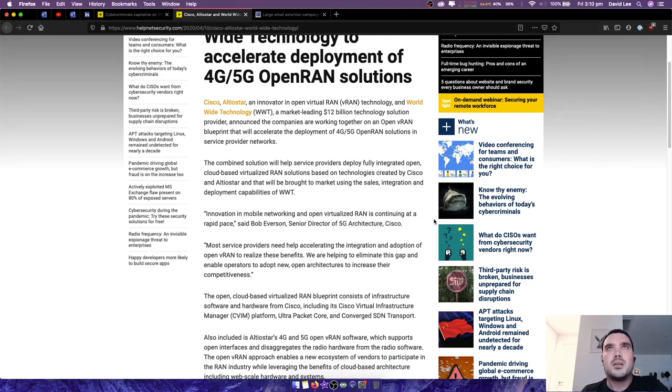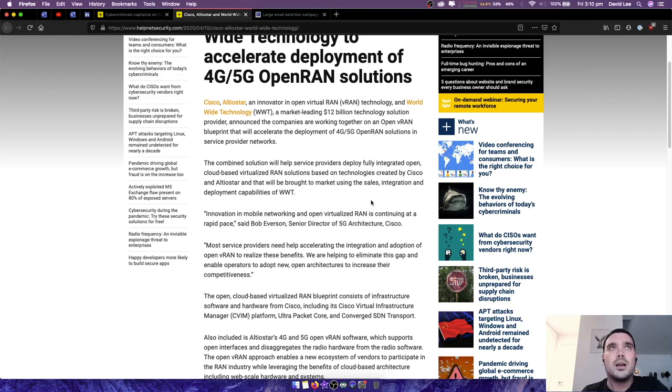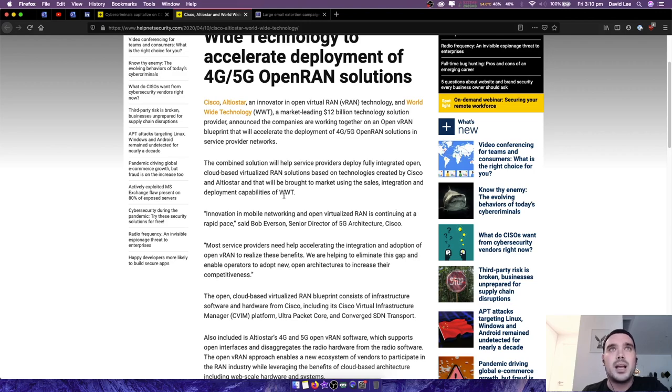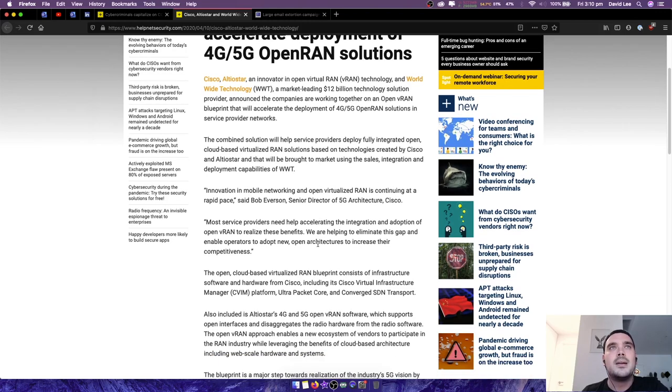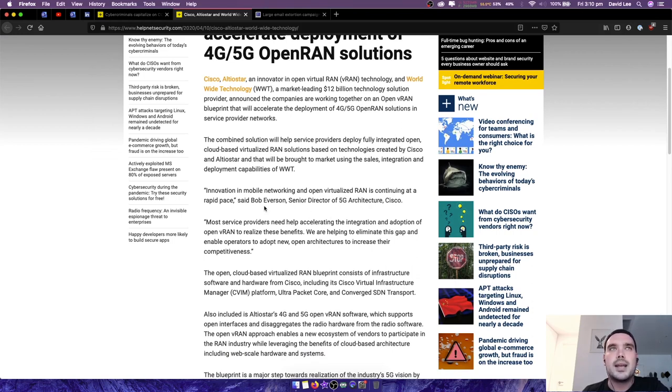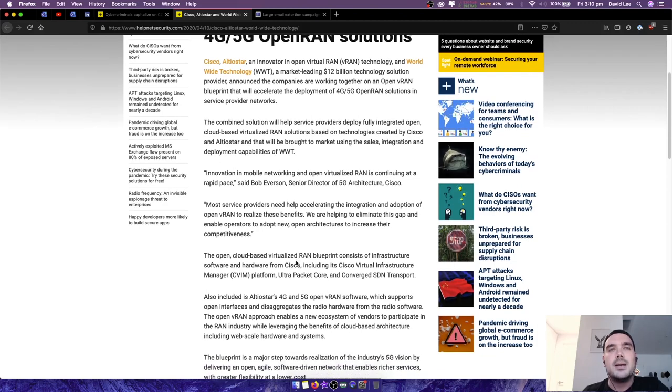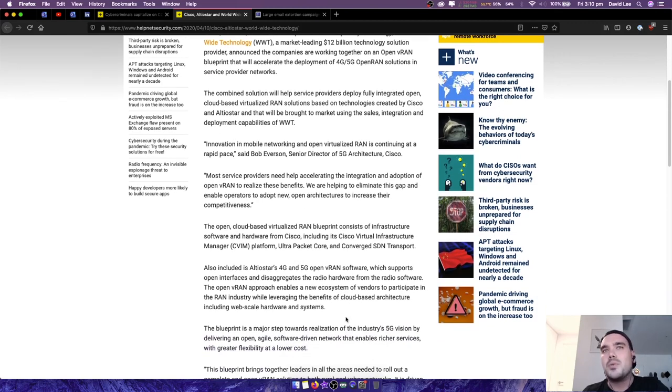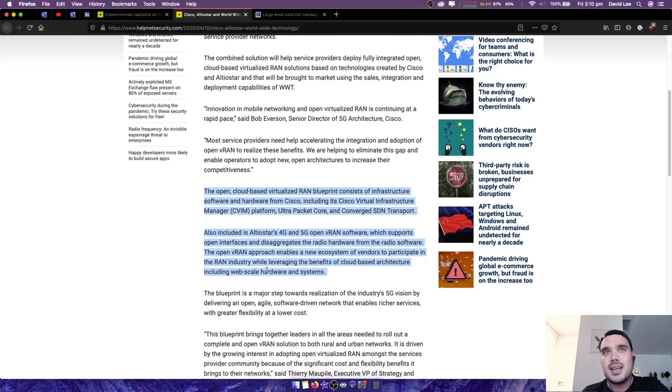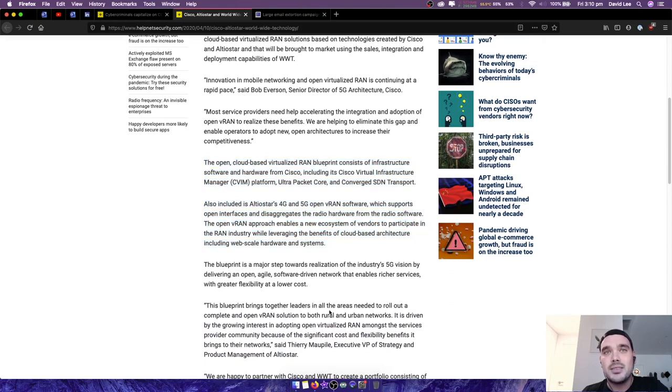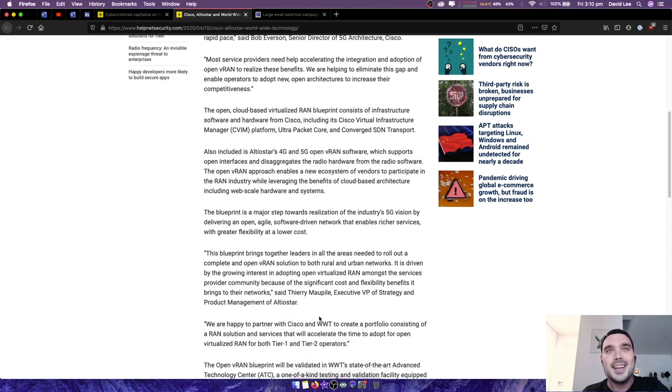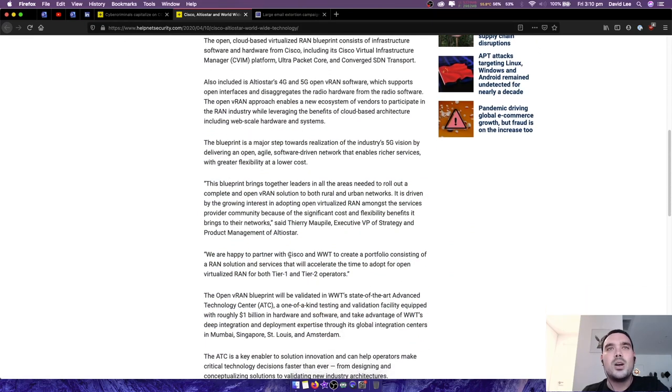The combined solution will help service providers deploy fully integrated open cloud-based virtual RAN solutions based on technologies created by Cisco and Altastar, and that will be brought to market using the sales integration and deployment capabilities of WWT. Innovation in mobile networking and open virtualized RAN is continuing at rapid pace. Most service providers need help accelerating the integration and adoption of open VRAN to realize these benefits. We are helping to eliminate this gap and enable operators to adopt new open architectures to increase their competitiveness. Now I can tell you exactly why this reason is, and it's not going to say in this article, but it's because Huawei has already figured out how to do this, and the governments of the world don't want to buy Huawei for whatever reason.